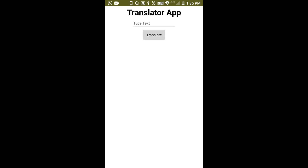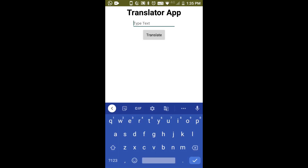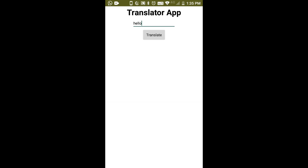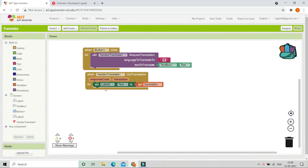Now let's test the app on the mobile. Here you can see the translator app and the hint in the text box. I'm going to type 'hello' and click Translate to translate it to French. You can see it is translated and shows 'bonjour'.